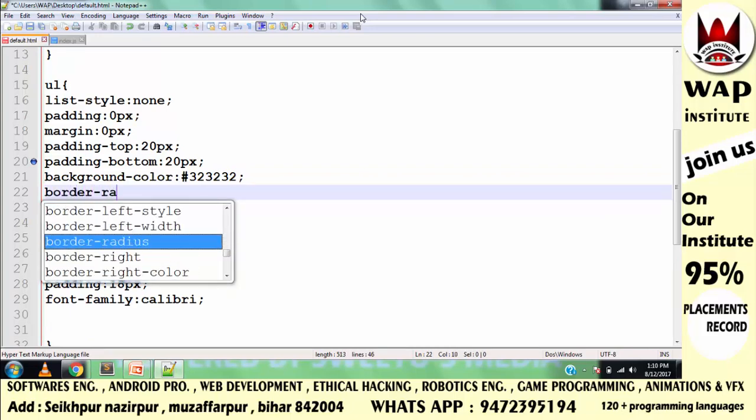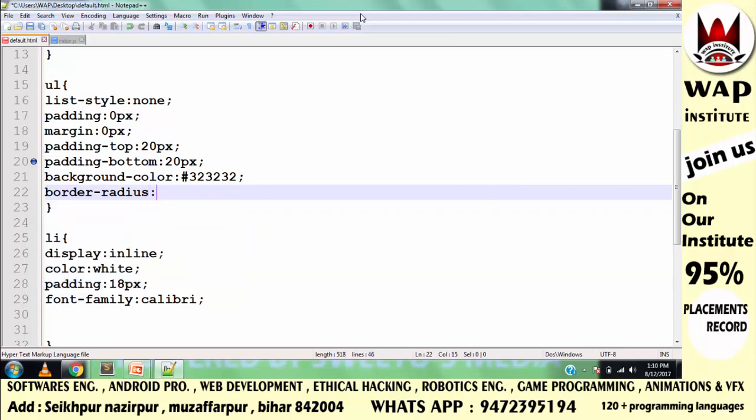So, we pass the border-radius property and some numeric value — I will insert 40 pixels.